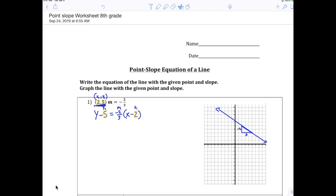So far we did y equals mx plus b, which is slope-intercept. Why do they call it slope-intercept? Because it tells you the slope and the y-intercept. Why do you think they call this point-slope? Because it tells you a point and a slope.